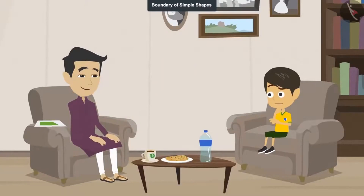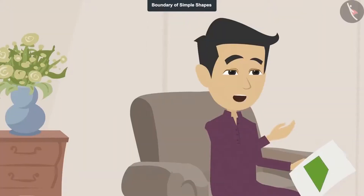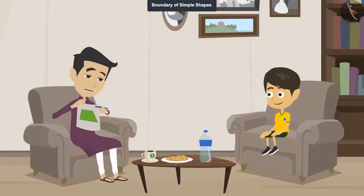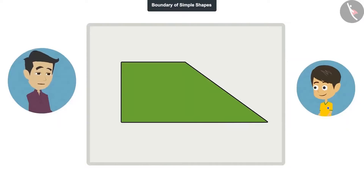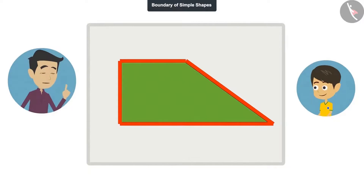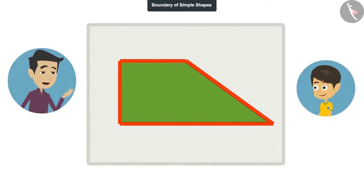I don't get it. I will show you the boundary of the field, then you will understand it easily. See, this is our farm. This is the line around the field. It shows us where the edge of the field is. So this line is the boundary of this field.